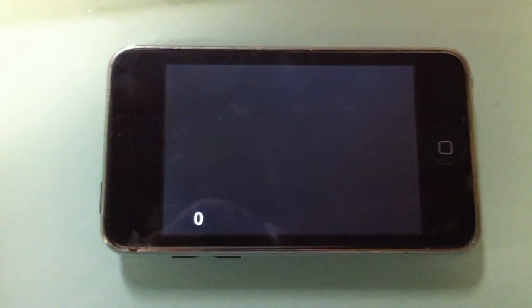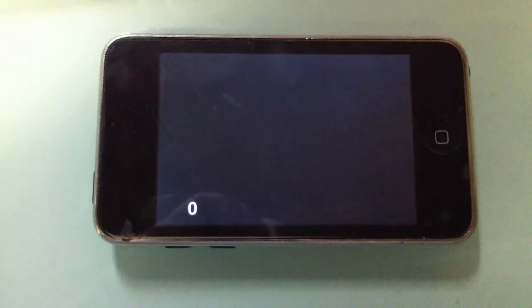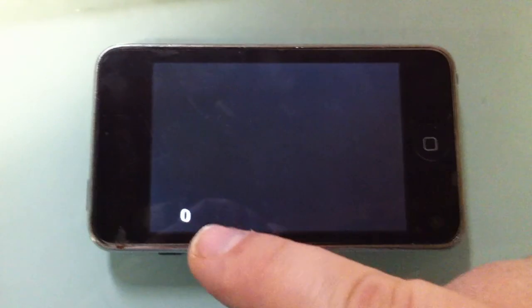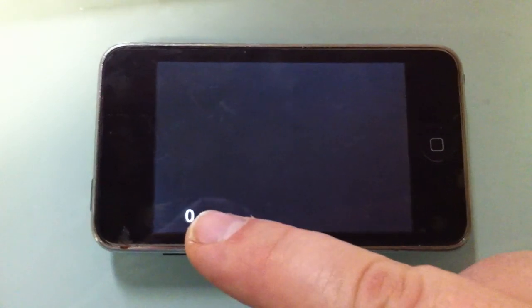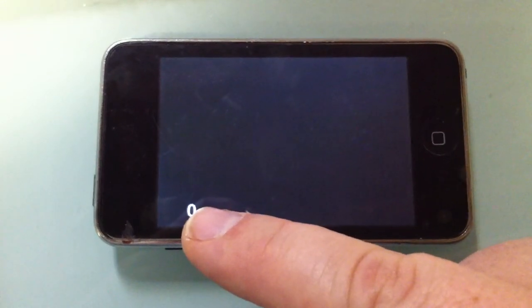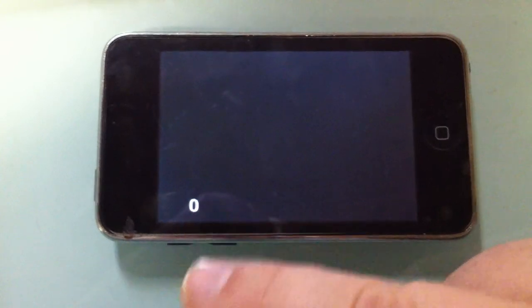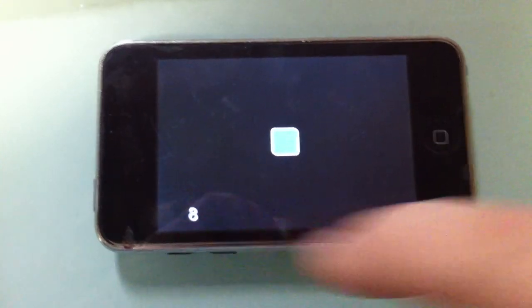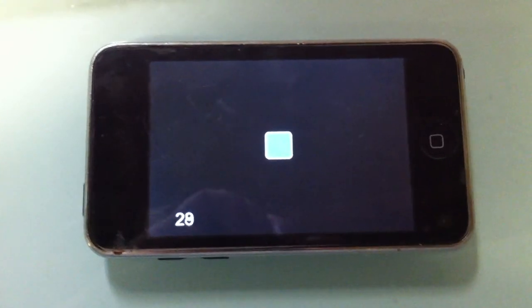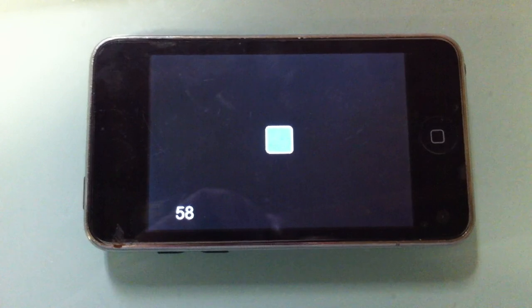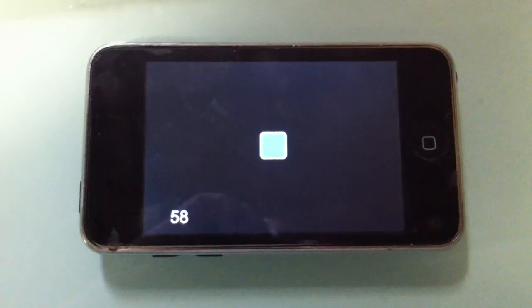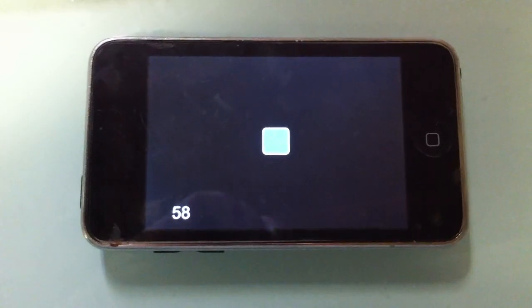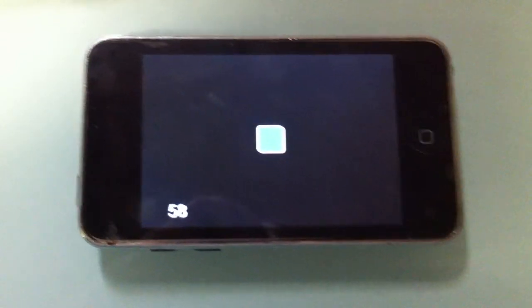So this is an iPod Touch, second generation. And what I'm going to do is when I touch this, it's going to spawn as many squares as it can in two seconds, and then keep count of them. Press it here. So 58, it can spawn 58 squares in two seconds.